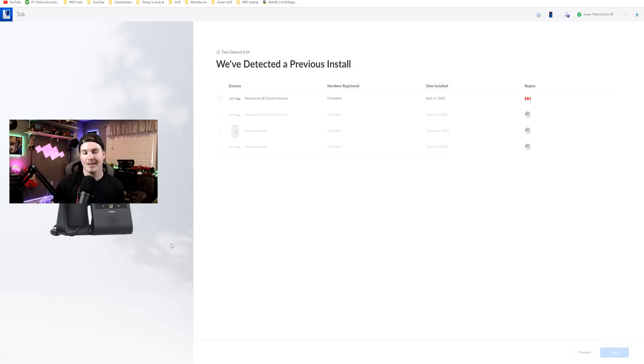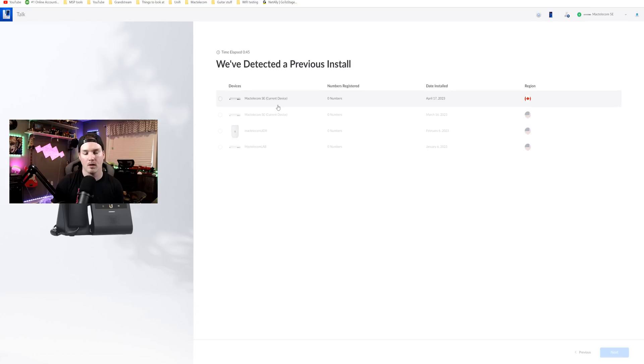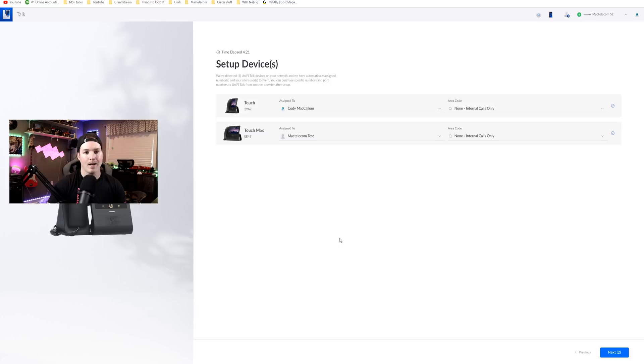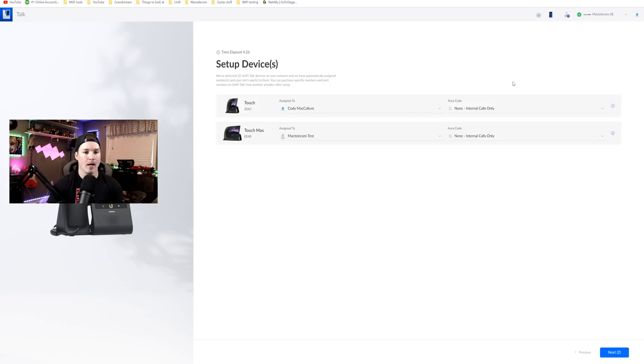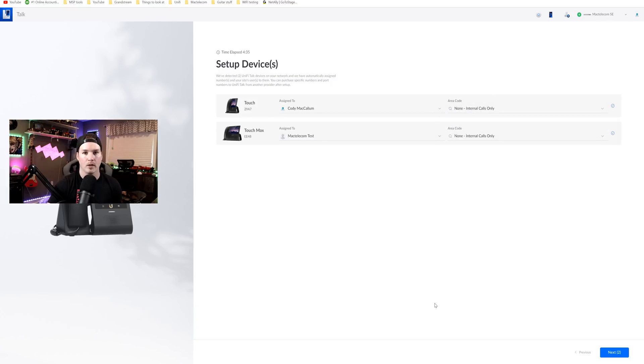So I had already tested this out and it doesn't look like it's going to allow me to skip this. So we could see we've detected a previous install. So I'm going to have to select this current device. But what it would ask you next if you're doing a fresh install would be for your address and E911 information and we will take a look at that. So I'm going to select my current UDM SE and then we're going to press next. Under setup devices, I have two different phones. I have the touch and then I have the touch max which are both unlocked phones.